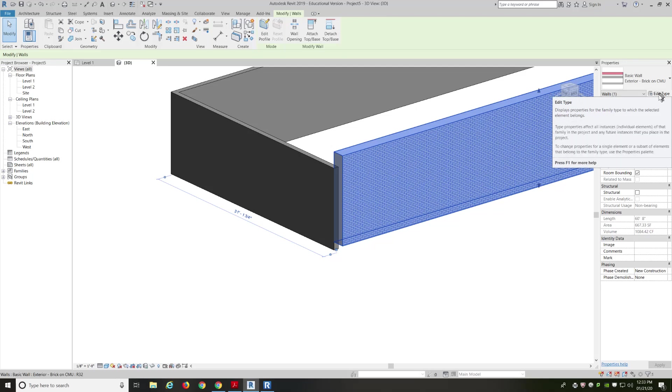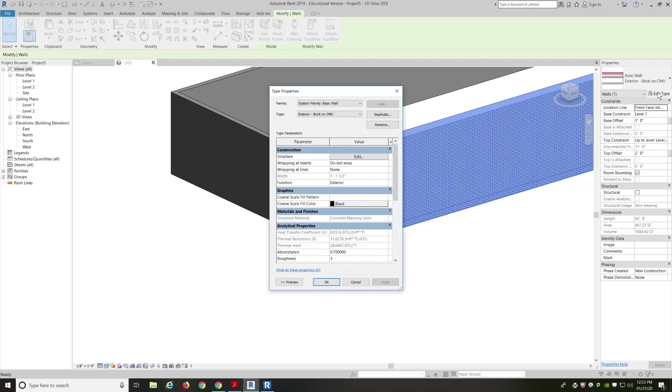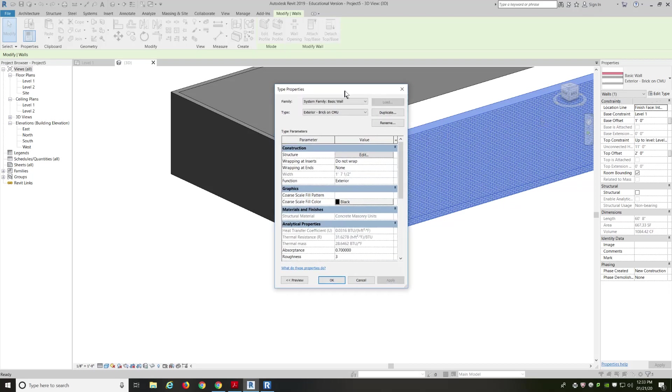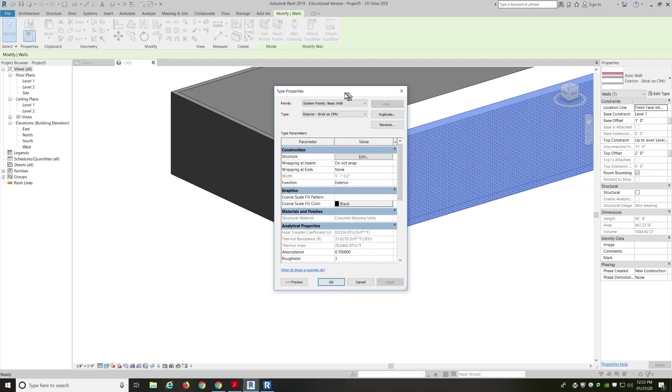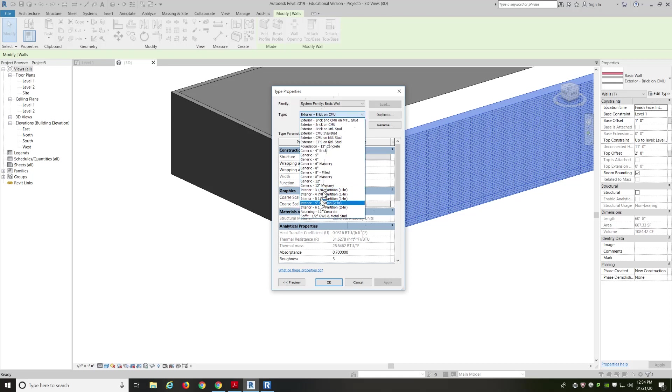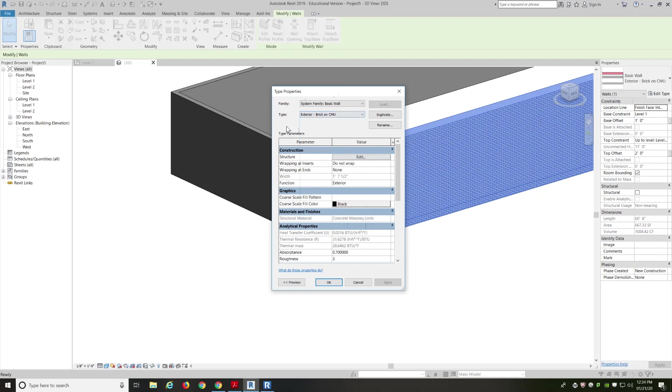There's edit type. This is very important here. So, if we go to edit type. So, here's edit type. Edit type is where we can make our very own walls the way that we want them. So, we have the family, and the family is basic wall. Then we have a type of wall. So, this type of wall is an exterior wall, brick on concrete masonry units. And then, of course, everything that was in the list that we saw previously.